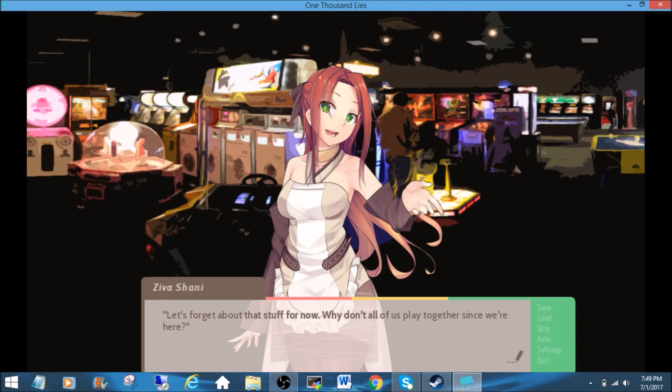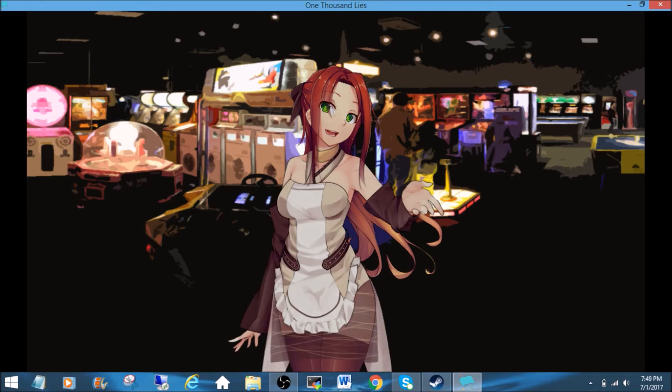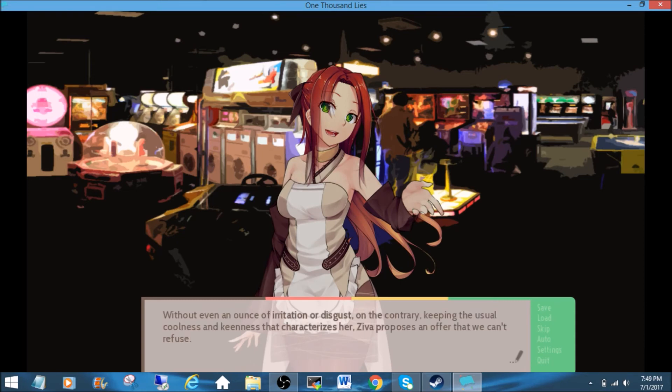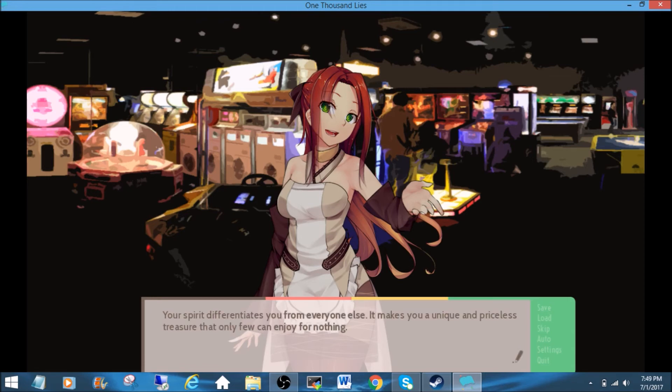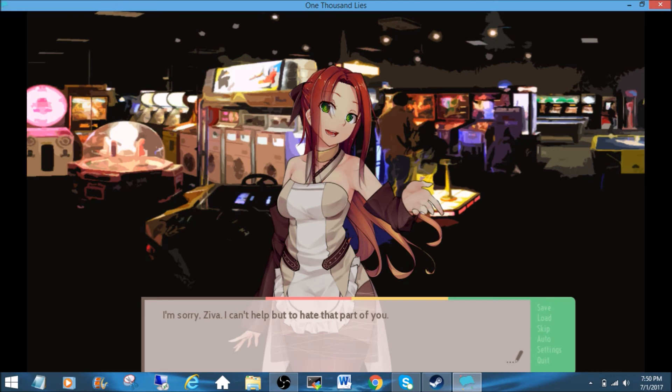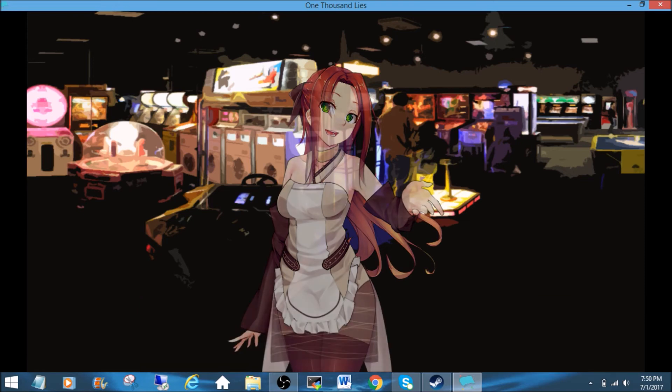Let's forget about that stuff for now. Why don't all of us play together since we're here? Without even an ounce of irritation or disgust, on the contrary, keeping the usual coolness and keenness that characterizes her, Ziva proposes an offer that we can't refuse. You really don't mind what we did, Ziva? You aren't even a little bit annoyed that we doubted you? Your spirit differentiates you from everyone else. It makes you a unique and priceless treasure that only few can enjoy for nothing. I'm sorry, Ziva. I can't help but to hate that part of you.